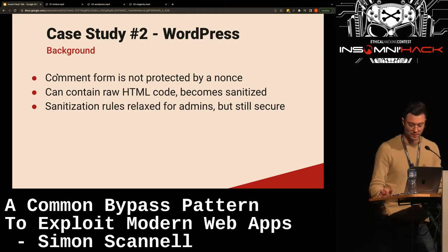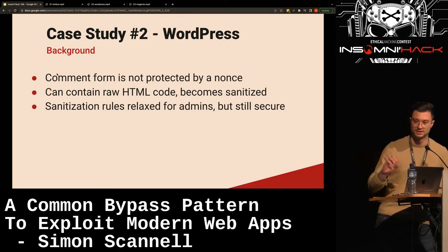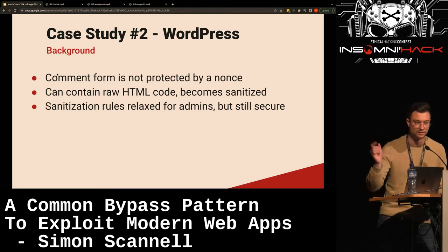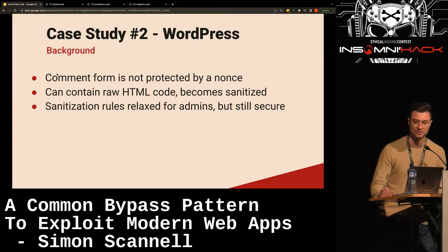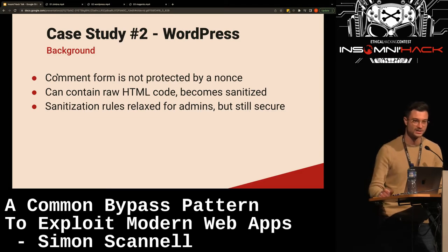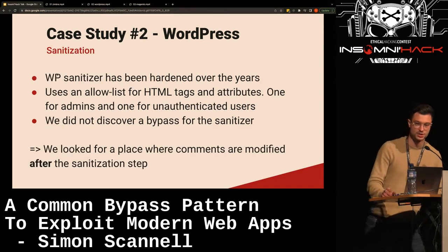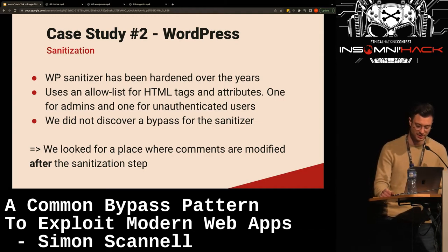Comments can contain raw HTML code which becomes sanitized. WordPress has a very strict list of tags and attributes allowed — it's extremely limited. You can make text bold, cursive, underlined, or include links, but that's about it. For admins, the sanitization list is a bit more relaxed — you can include images and tables — but it's still secure. The WordPress HTML sanitizer has been hardened for years, and I definitely didn't manage to break it.